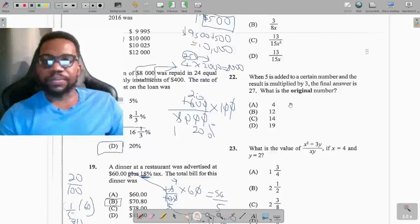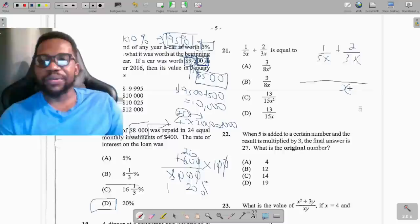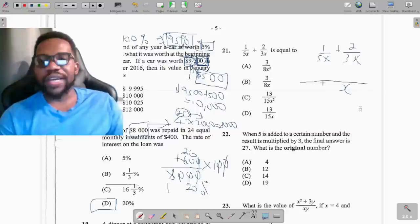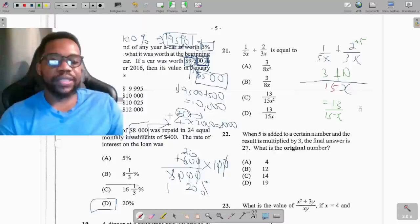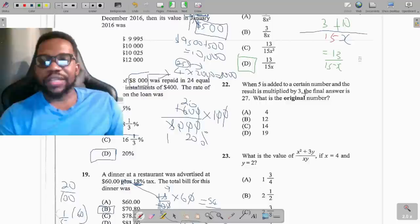Question 21: find 1 over 5x plus 2 over 3x. Find the LCM of the denominators. Both have x in common; the LCM of 5 and 3 is 15, so the LCM is 15x. Five into 15 is 3, times numerator 1 is 3. Three into 15 is 5, times 2 is 10. So we get 13 over 15x, which is option D.